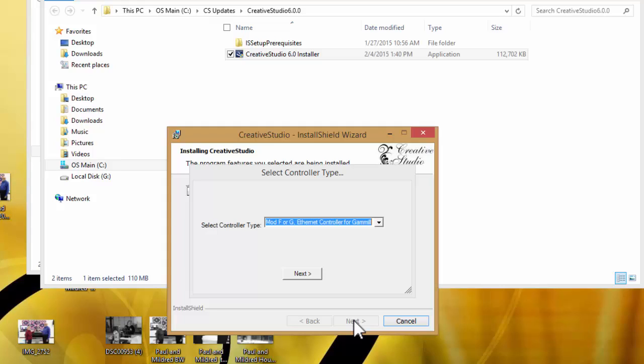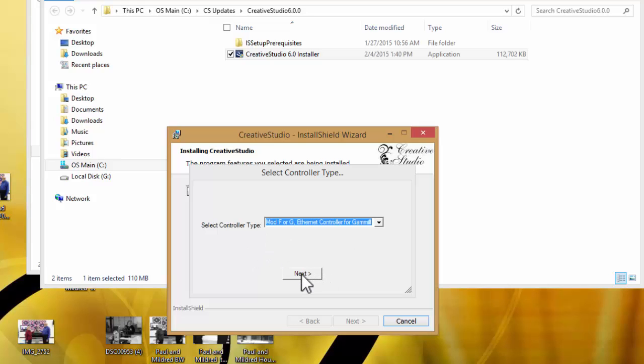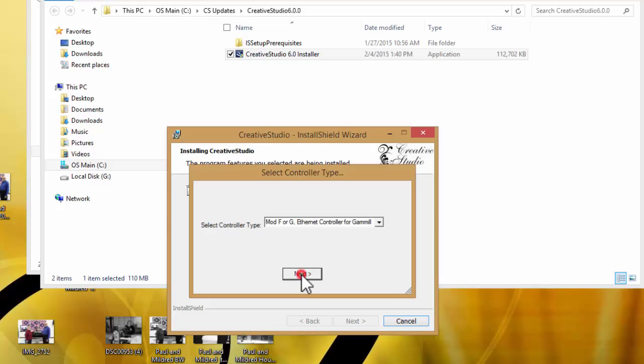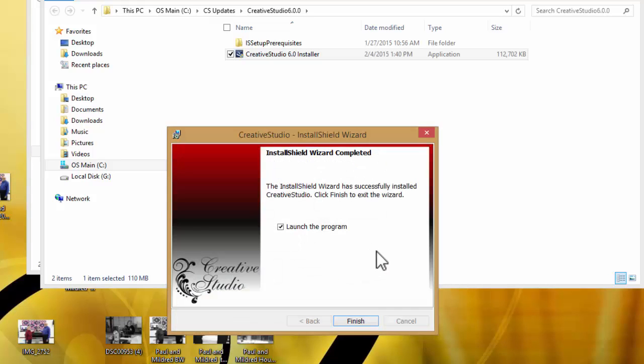Here's where you need to remember that we made note of our controller type. For the newer computers or the newer systems, it'll be mod F or G, the ethernet controller. You can just click next. Now we have completed the install. All we have to do is click finish.